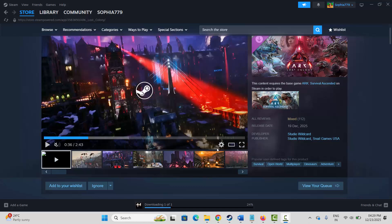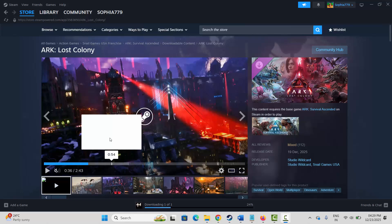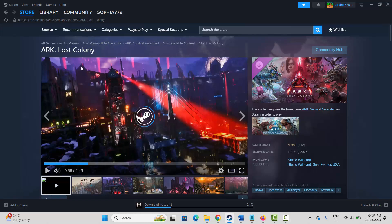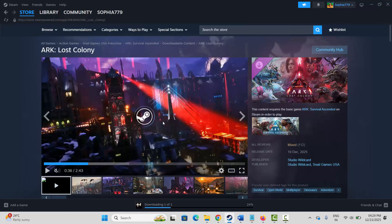Hello friends, welcome back to my channel. In this video tutorial I will show you how to fix ARK Lost Colony game crashing, crashing at startup, black screen, lagging, freezing, and low FPS issues on PC.